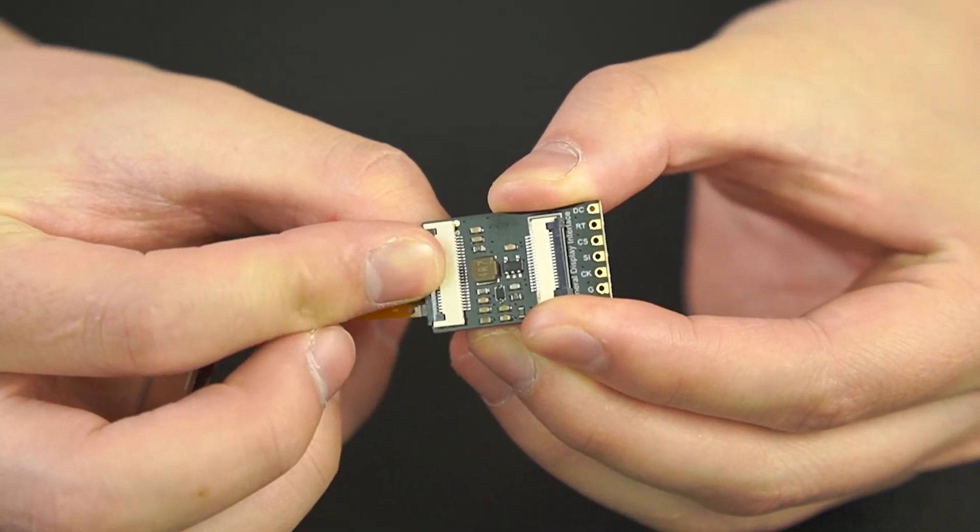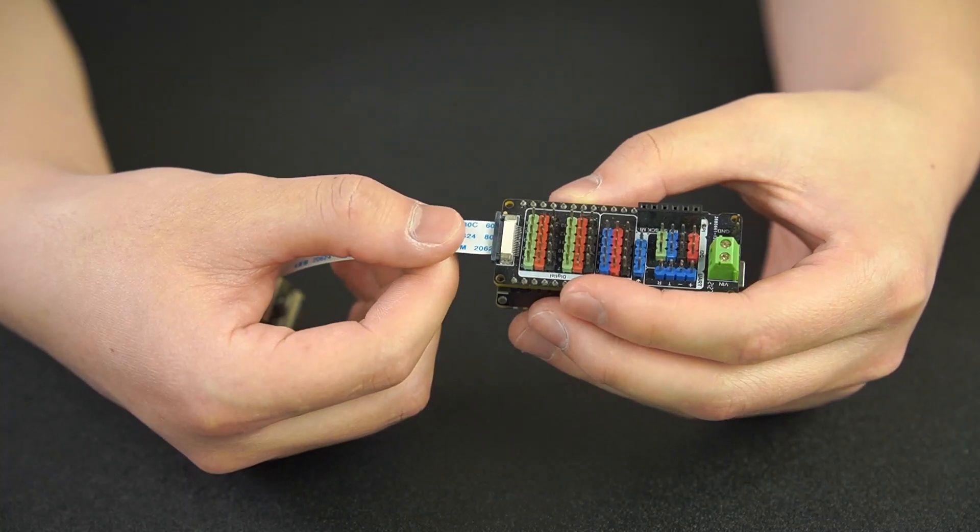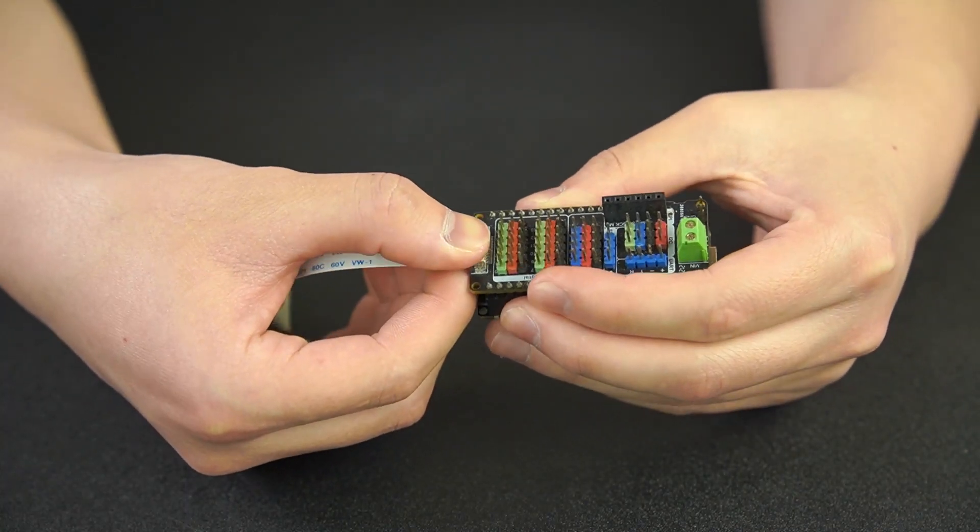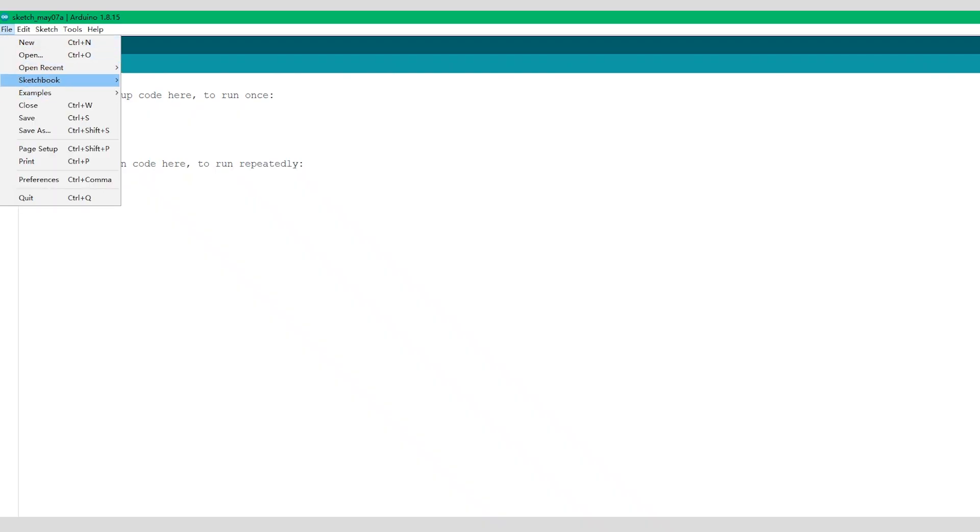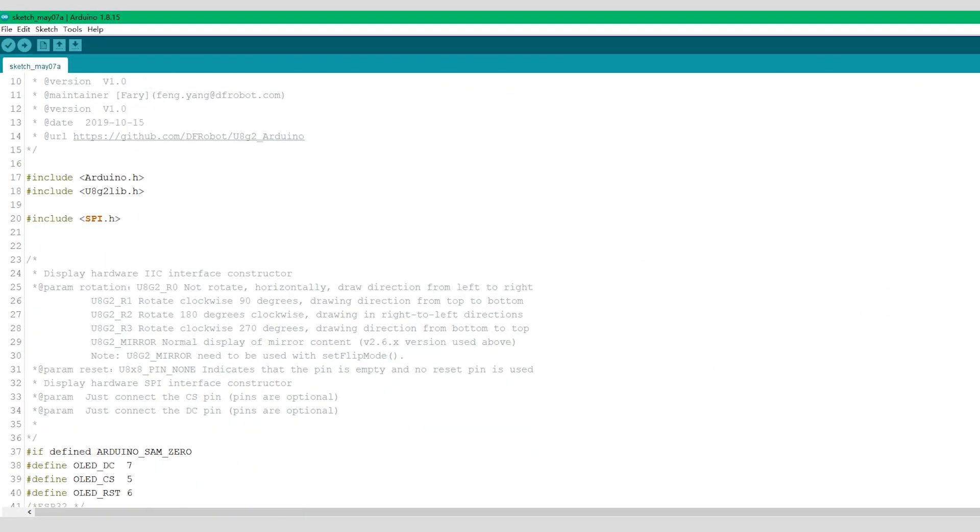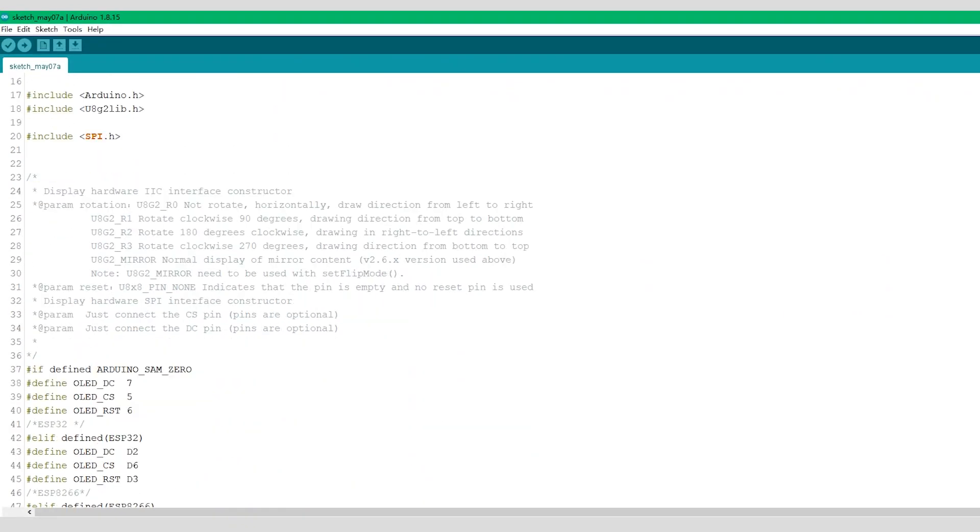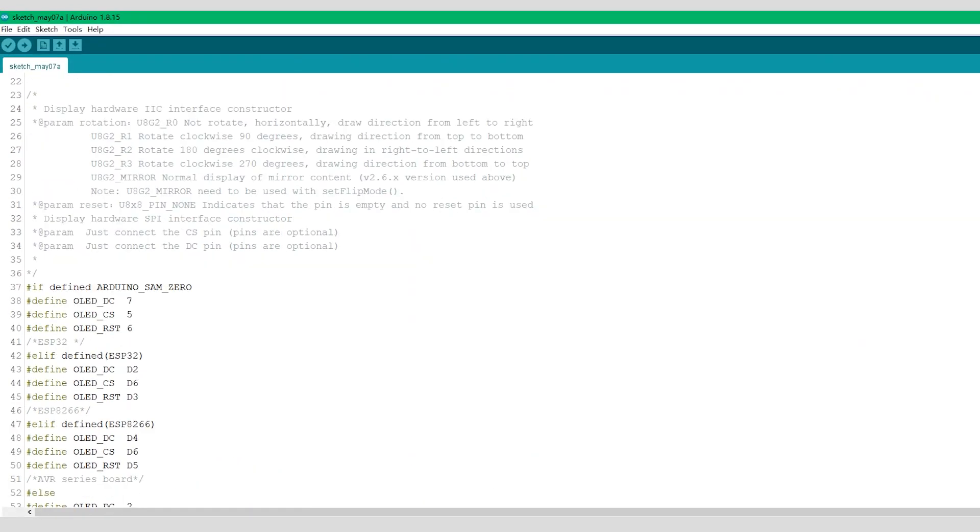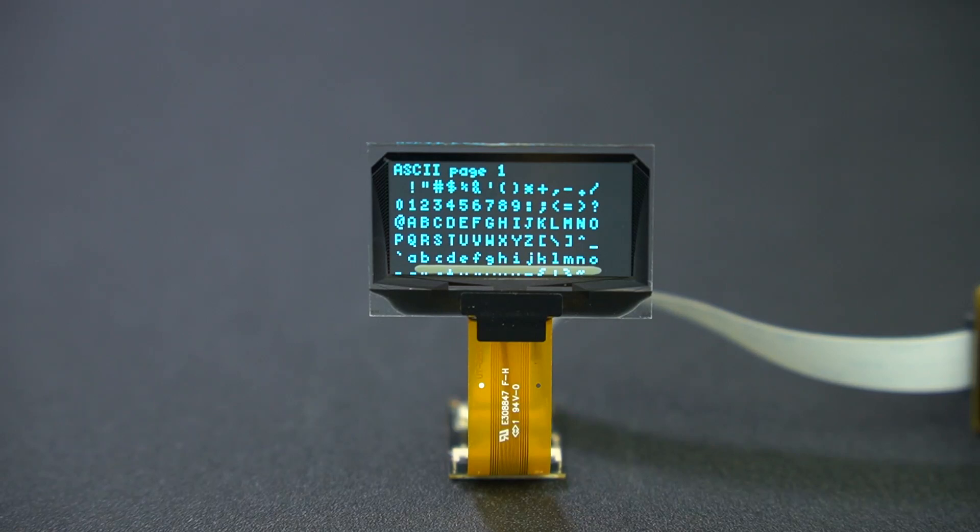Connect the OLED transparent display. Load the sample codes in the IDE. Here it goes.